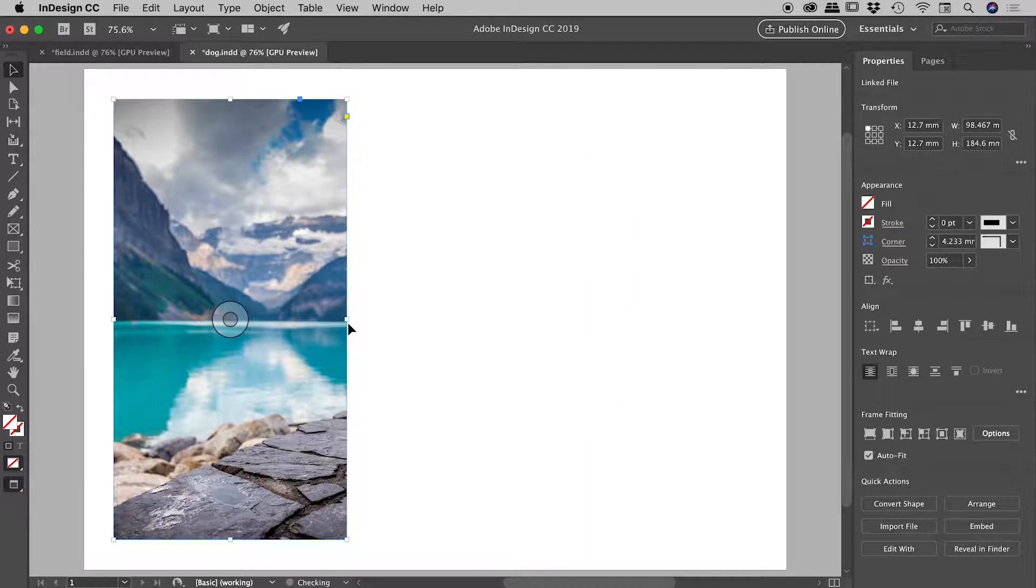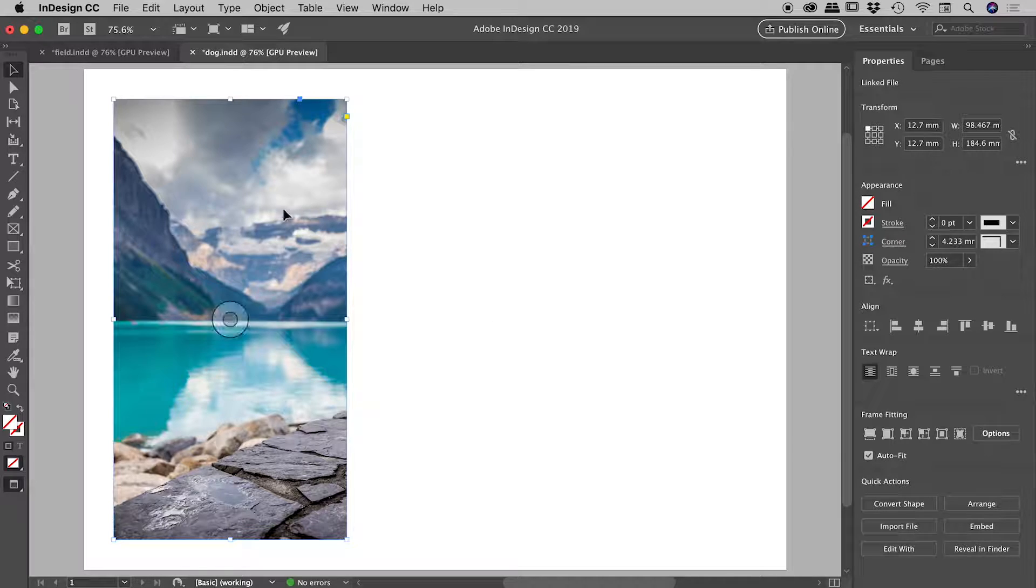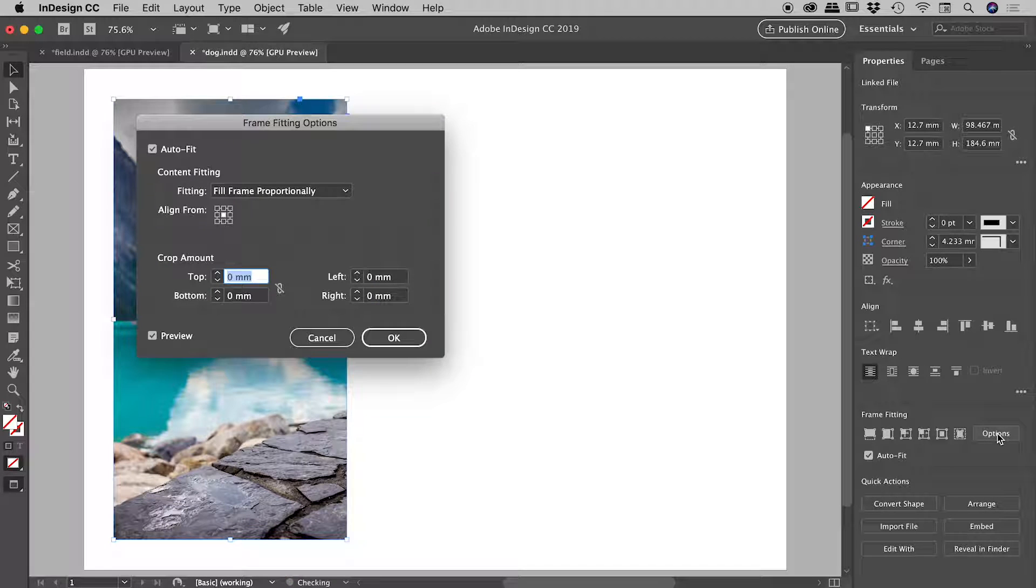So is there a way we can fix this but still have the auto fit option invoked? Luckily we can. Again with this still selected, I'm going to click on the options button just down here in the frame fitting section.